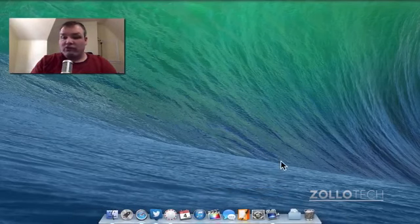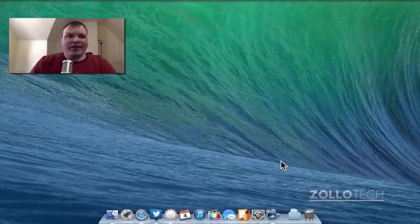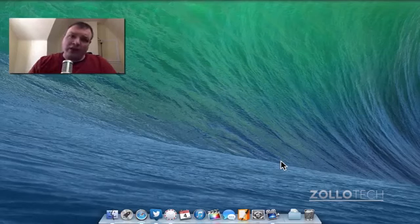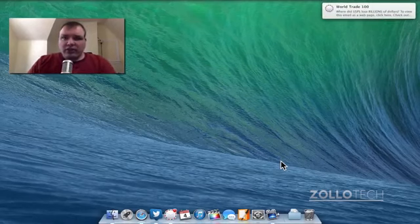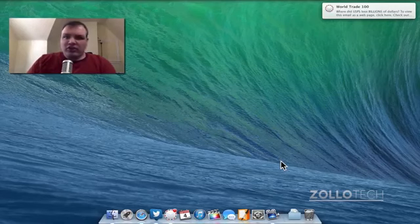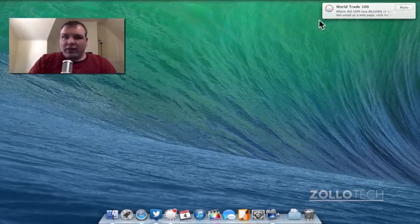screen flow which I'm using right now to record this. It's a great program, it's about a hundred dollars and they update it regularly, but it's definitely worth checking out.